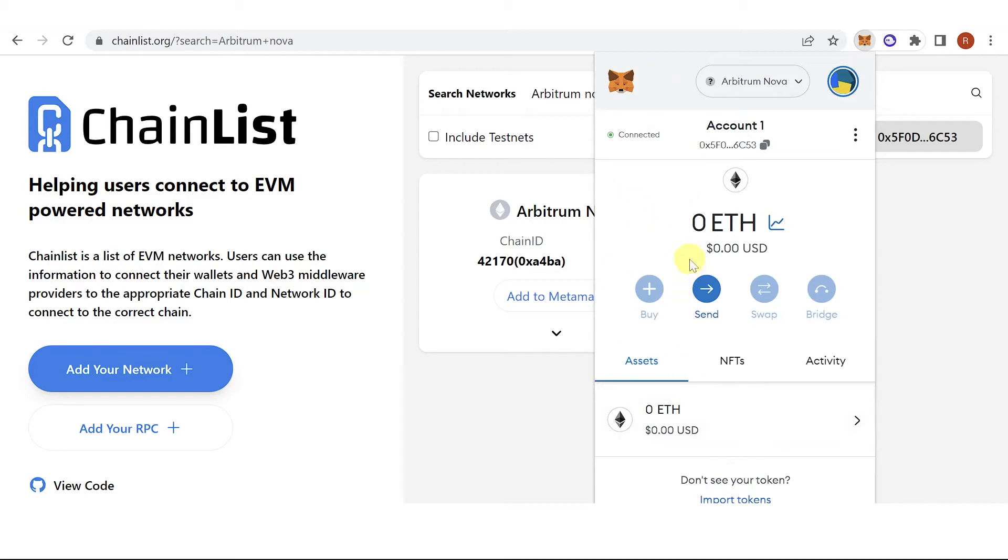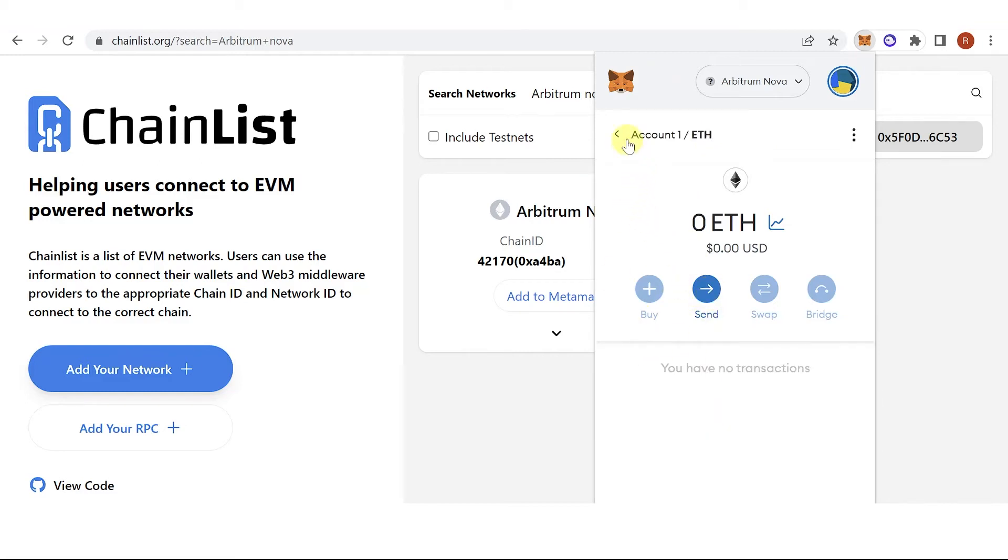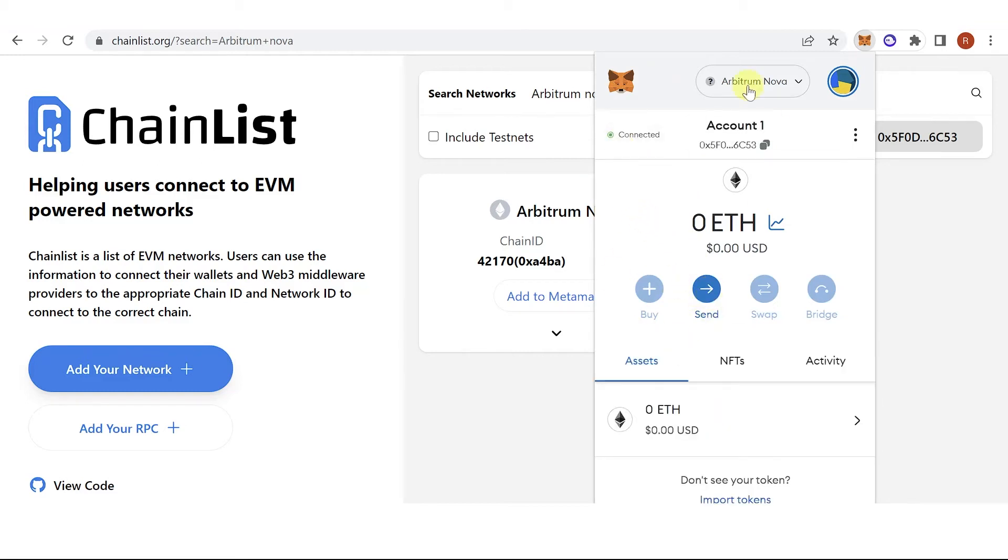Now you can send your Ethereum or any token you have to your Arbitrum Nova in Metamask wallet.